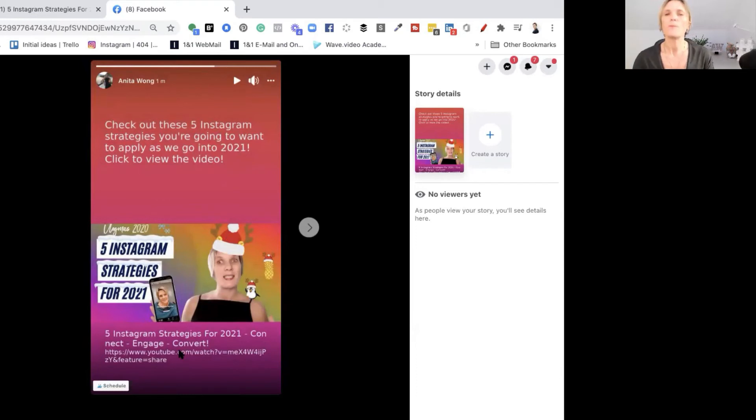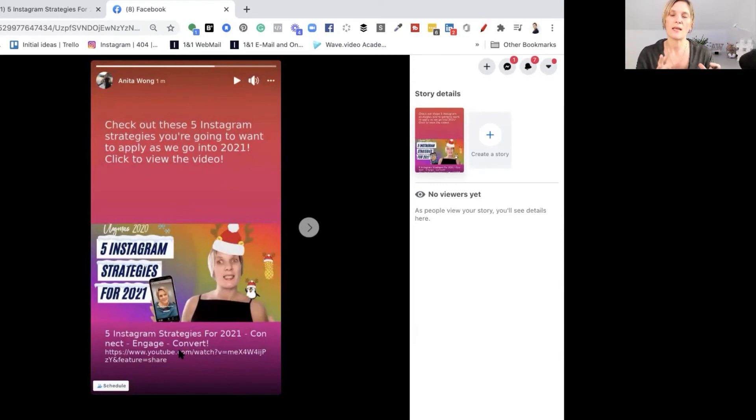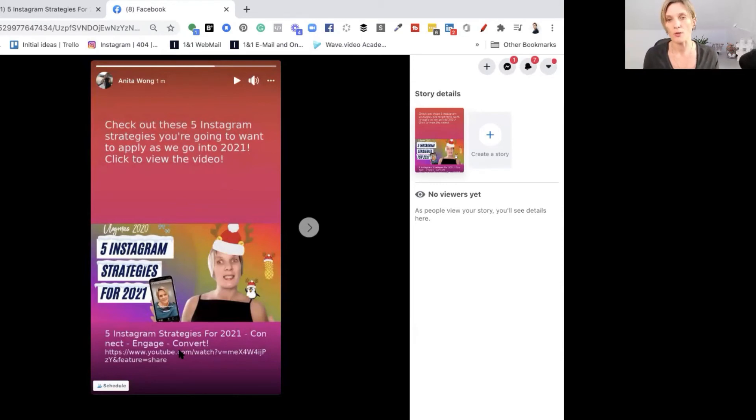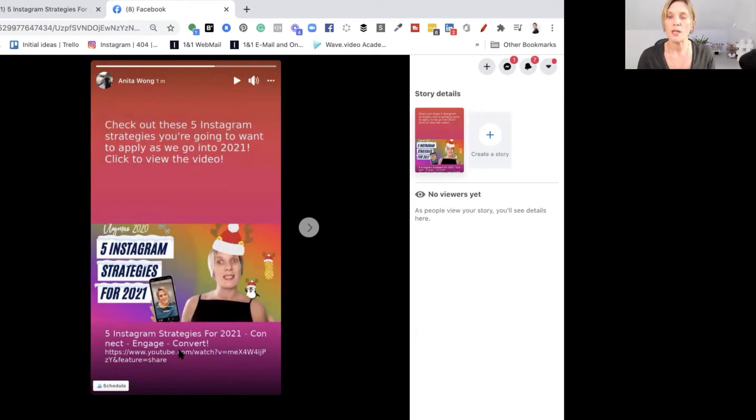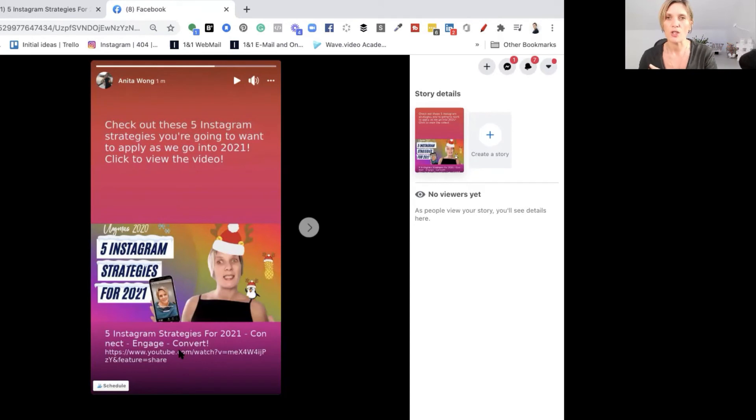So believe it or not it's not clickable on the desktop. So even though you have to do this inside of your desktop it's actually clickable on your mobile phone. So what I'm going to do is I'm going to share my mobile phone with you. I'm going to go show you that you can actually click on this story and it will take you into YouTube.